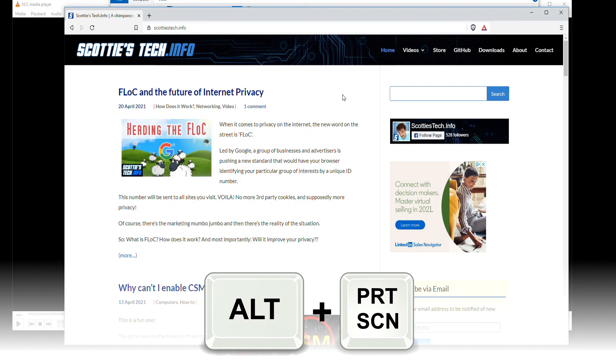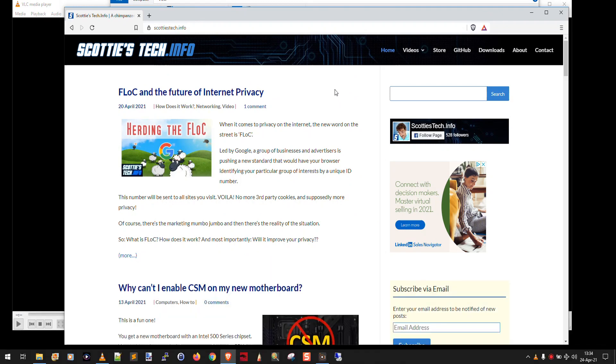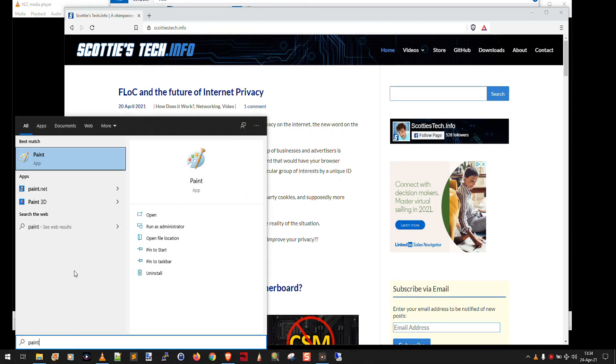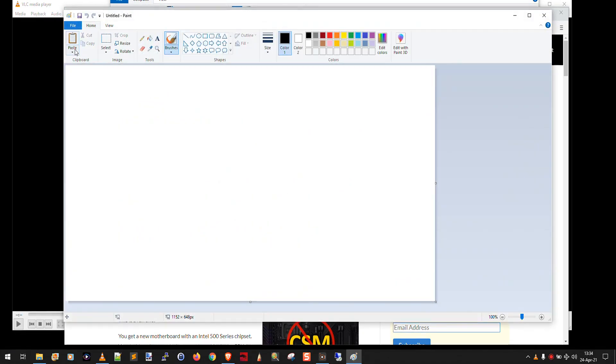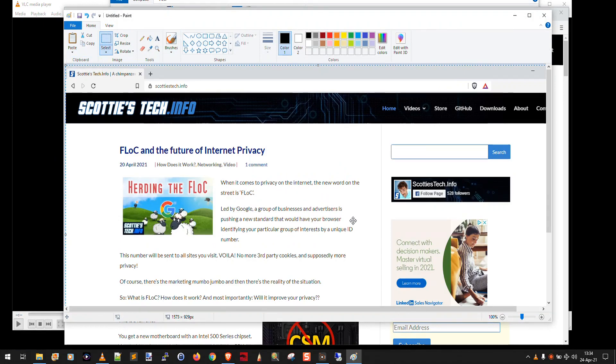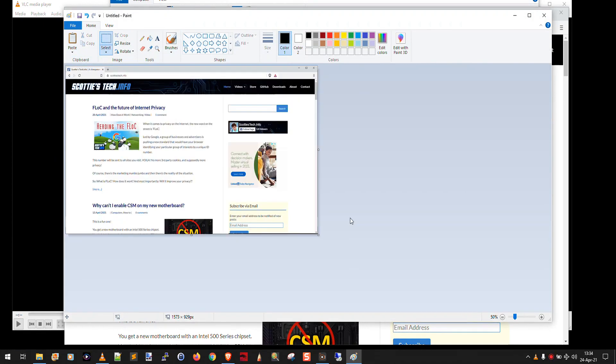And again, it looks like nothing happened. But here again, we have to go into a graphics editing app like paint, and we can say paste. And now you'll notice that instead of the entire desktop, alt print screen took a screen capture of just a single window, whichever window is actually active.